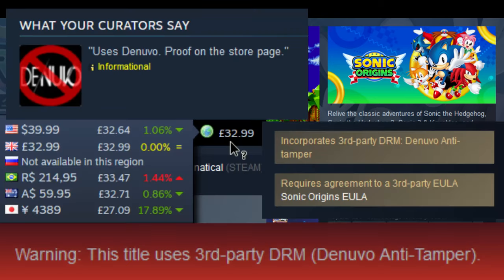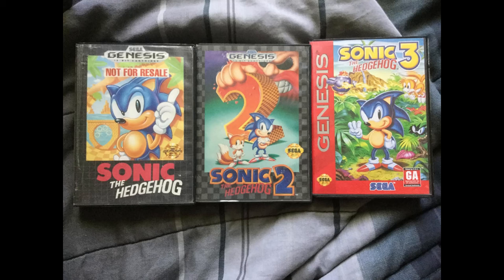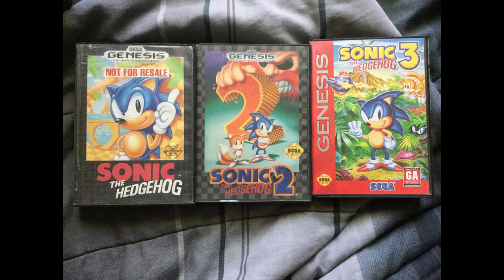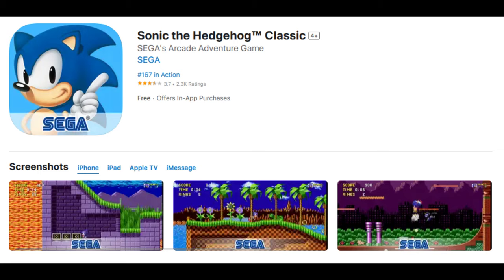Sonic Origins sucks. I'm going to show you the best way to play the original Mega Drive Sonic Trilogy for exactly $0. And no, I don't mean the mobile version.